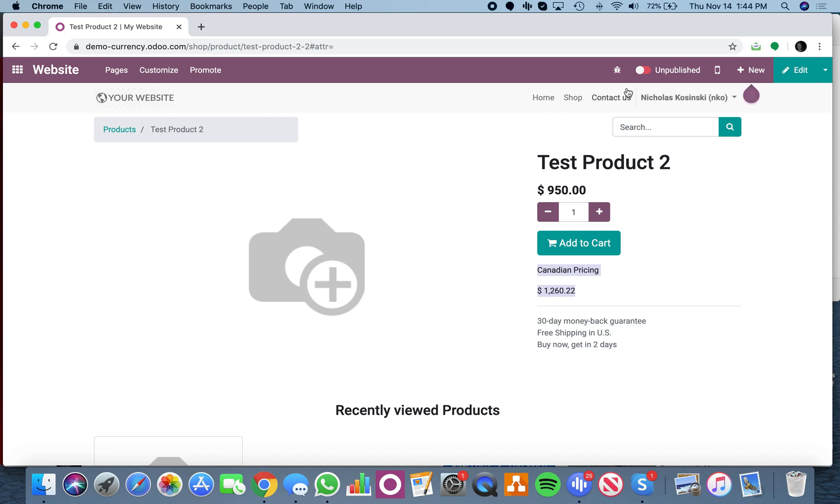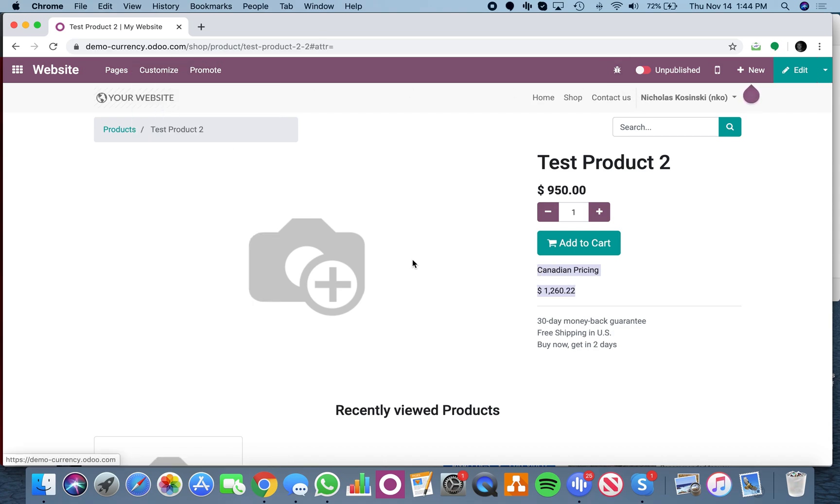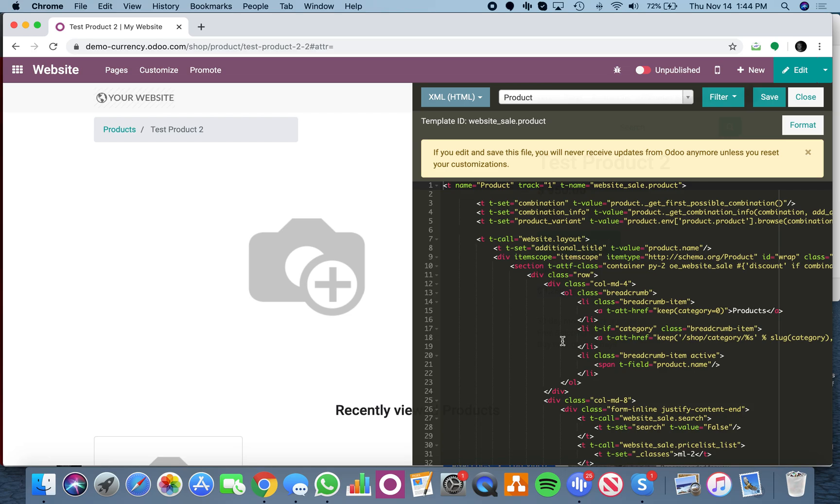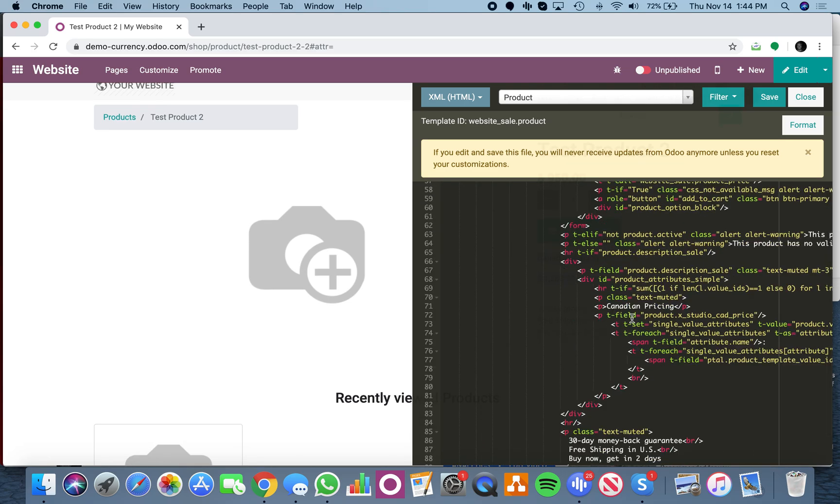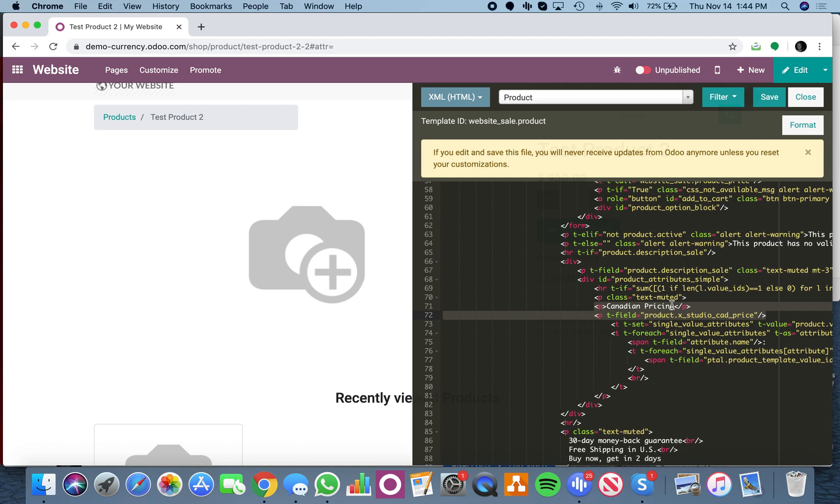You have to go into the HTML - I think I added it right here. If you want to copy that, line 71 and 72 for Canadian pricing, you could make this bold as well. The T field is referencing on the product template the X studio CAD price field, which is the calculated field we created on the template.